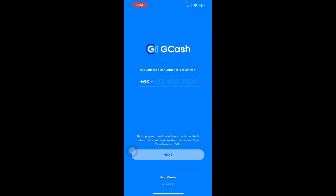Then just proceed to log in — it's very simple. Now let me teach you how to register via the *143# USSD method. Note that this process is only available for Philippine-based SIMs and cannot be used in the US.